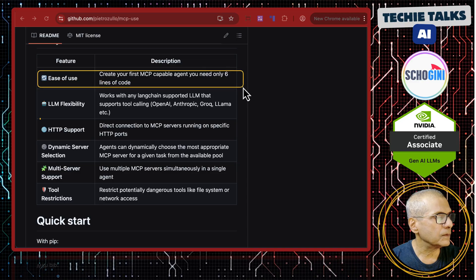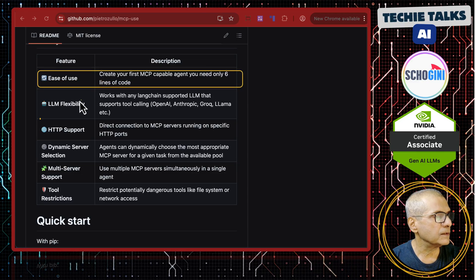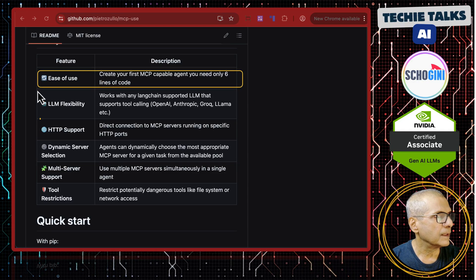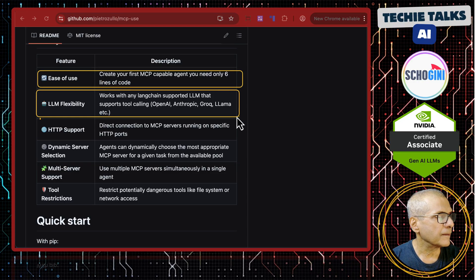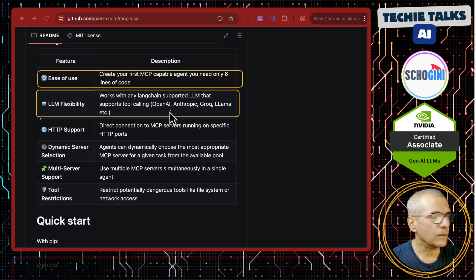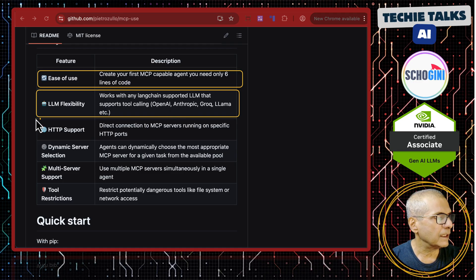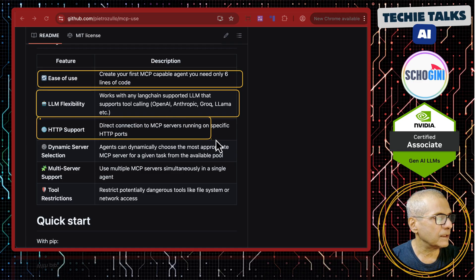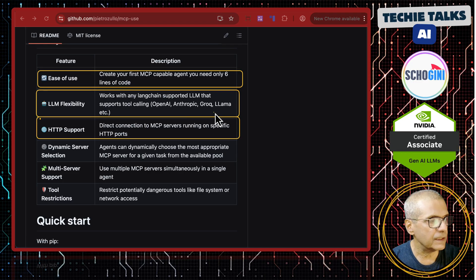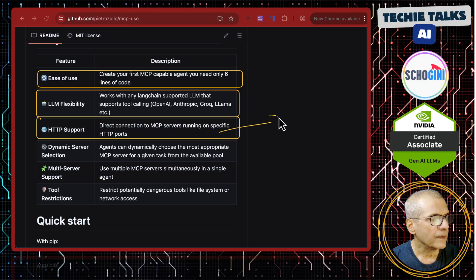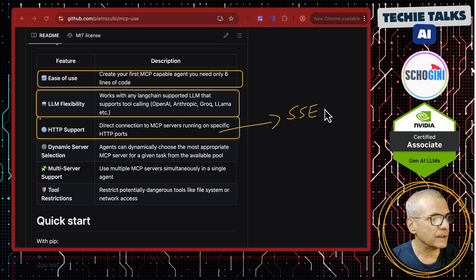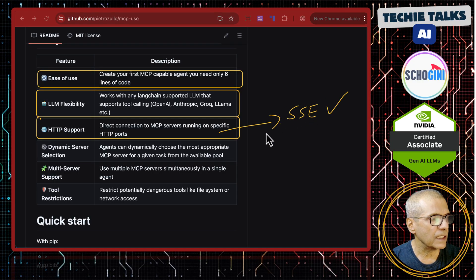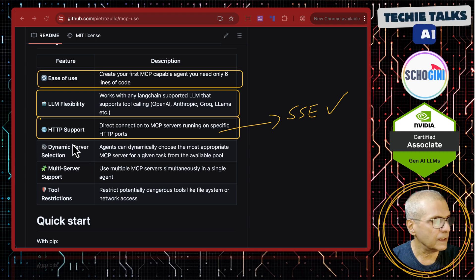Ease of use - just six lines of code. LLM flexibility - it will work with most of the LLM. It has got HTTP support. This is very interesting. This makes SSE transport based clients very easy.